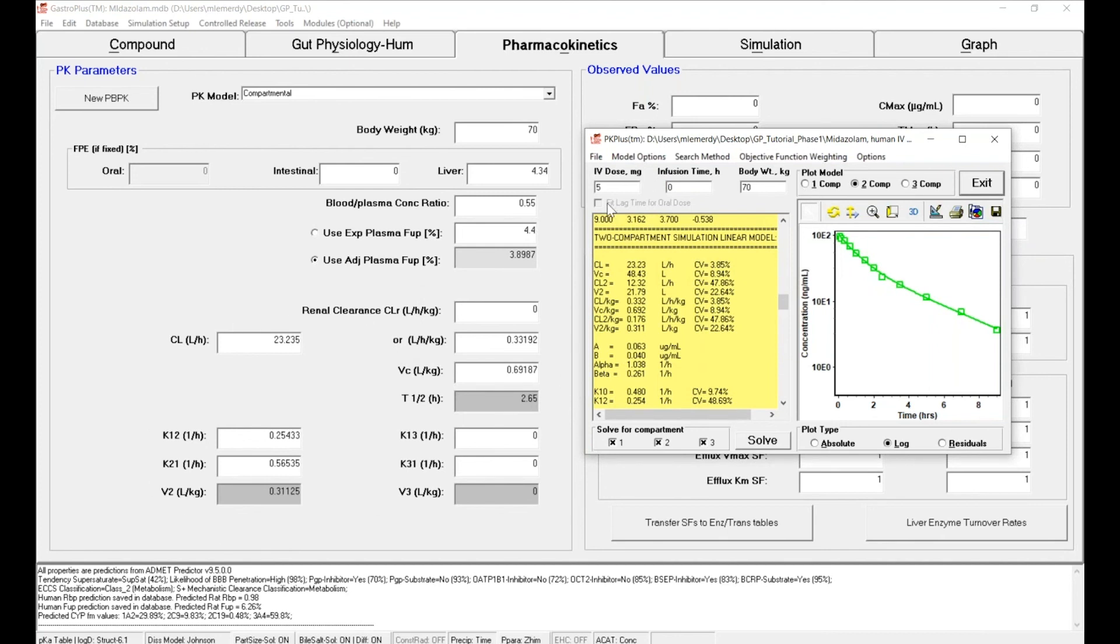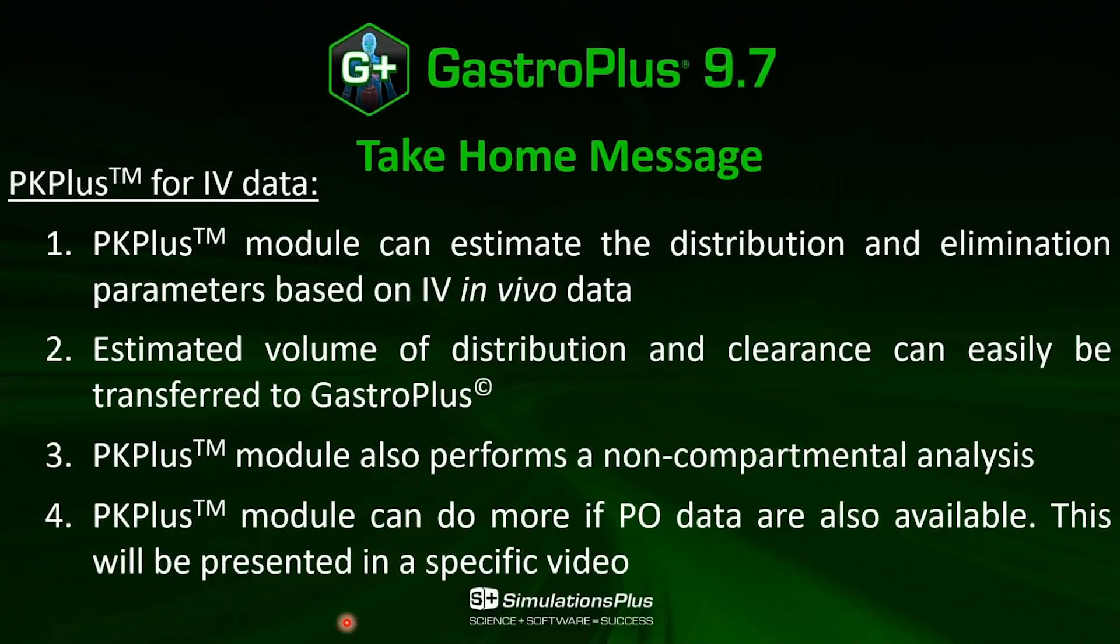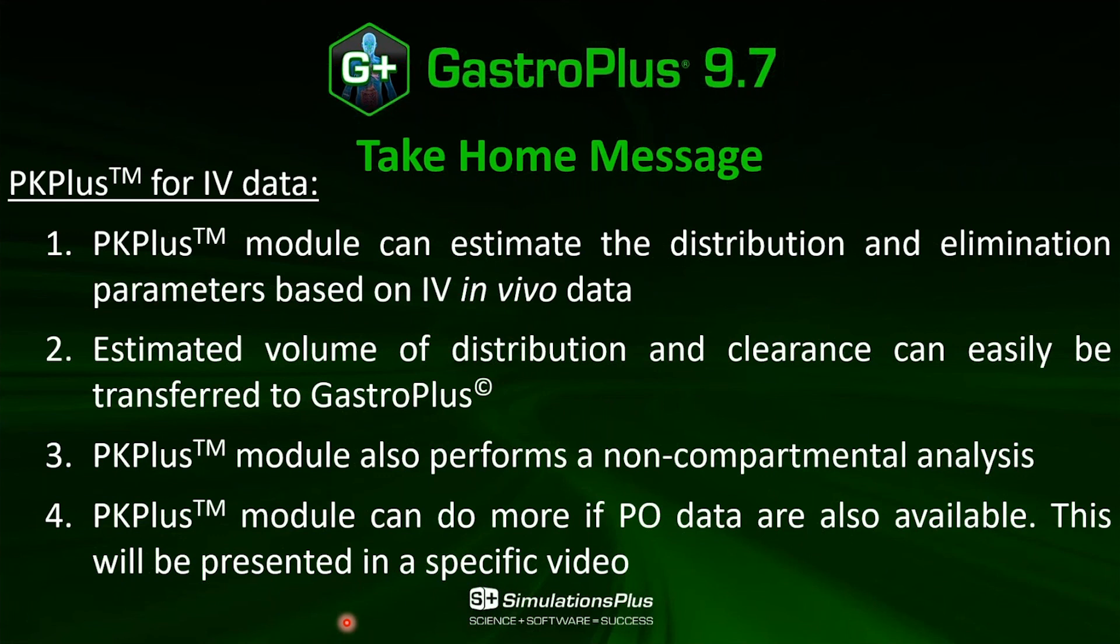The take-home message is that PKPlus modules can estimate the distribution and elimination parameters based on IV in vivo data. You can transfer these estimated parameters very easily between PKPlus and GastroPlus. On top of that, PKPlus also performs a non-compartmental analysis of your data.